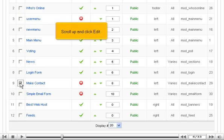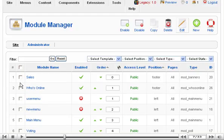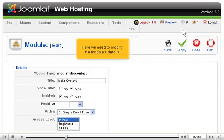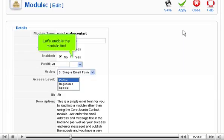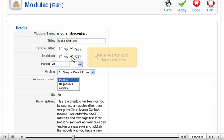Scroll up and click Edit. Here we need to modify the module's details. Let's enable the module first. Leave position and order as they are.